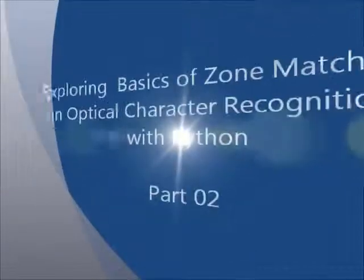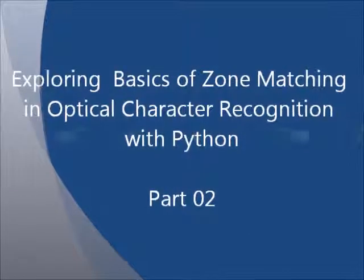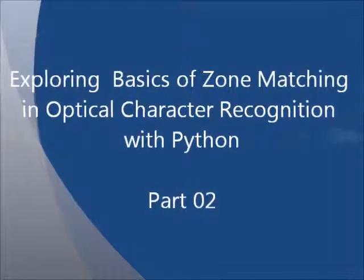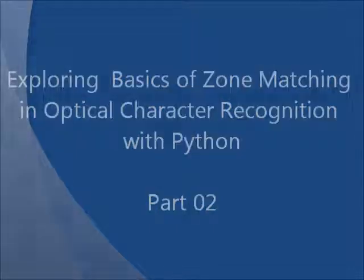In this screencast, we'll continue talking about the basics of zone matching and optical character recognition with Python.